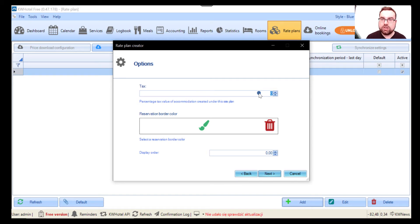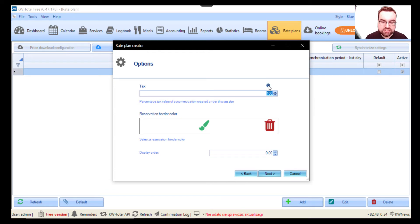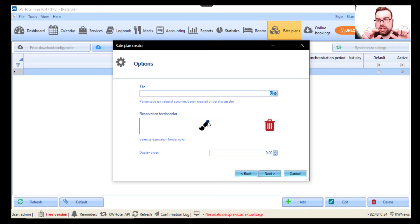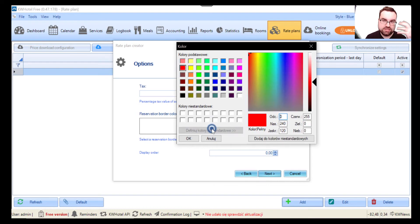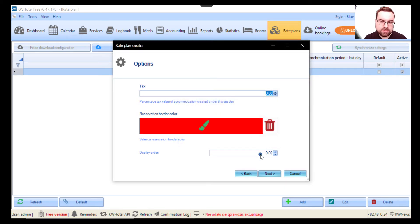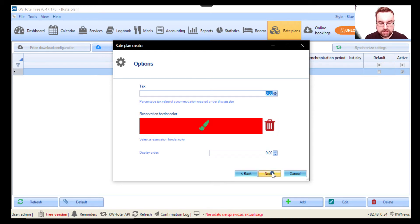As I mentioned in the basic configuration video, prices are always tax-included. If you set the room tax field to 10, for example, this rate plan will apply a 10% tax included in the price. I'll set it to zero. The reservation border color means that reservations governed by this rate plan will receive that border color on the calendar — I'll make it red so it stands out. Display order lets you prioritize rate plans in the standard or pro version.